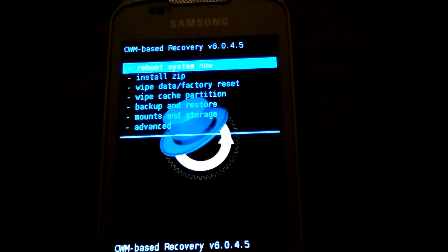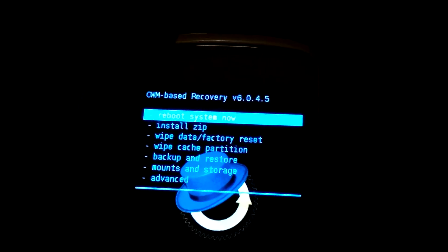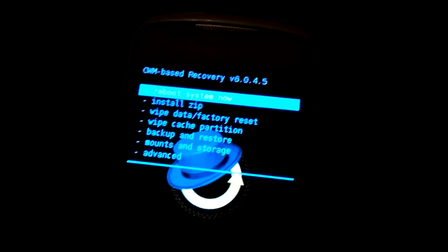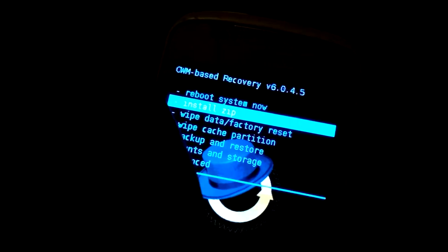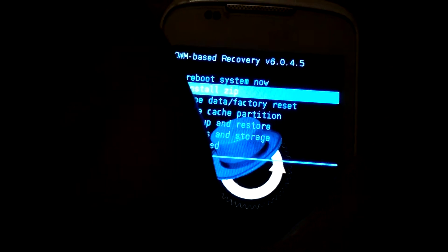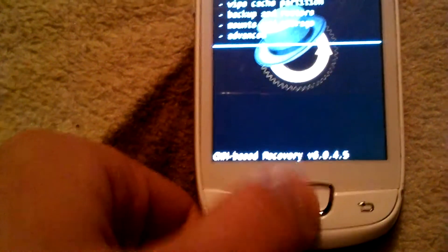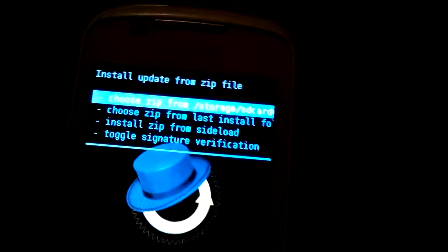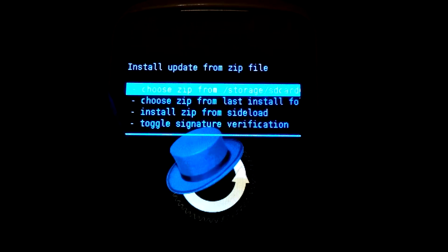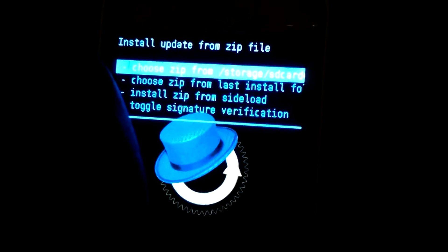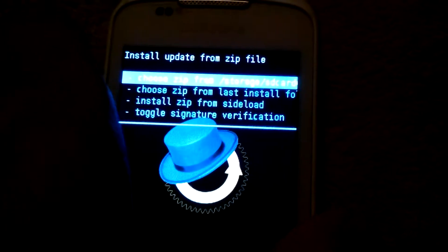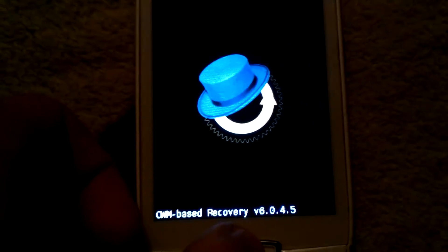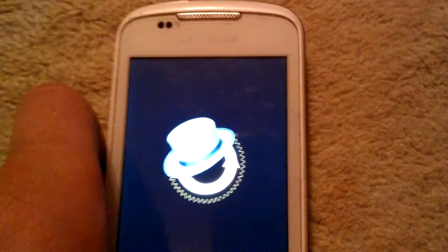As you can see, I have CWM based recovery 6.0.4.5. What I have to do is press this button called volume button. Volume down means we go down, and we need to install ZIP. Now we press menu button, it means OK, let's install. So here you can see choose ZIP from storage SD card. We press menu one more time, it means OK let's do it.